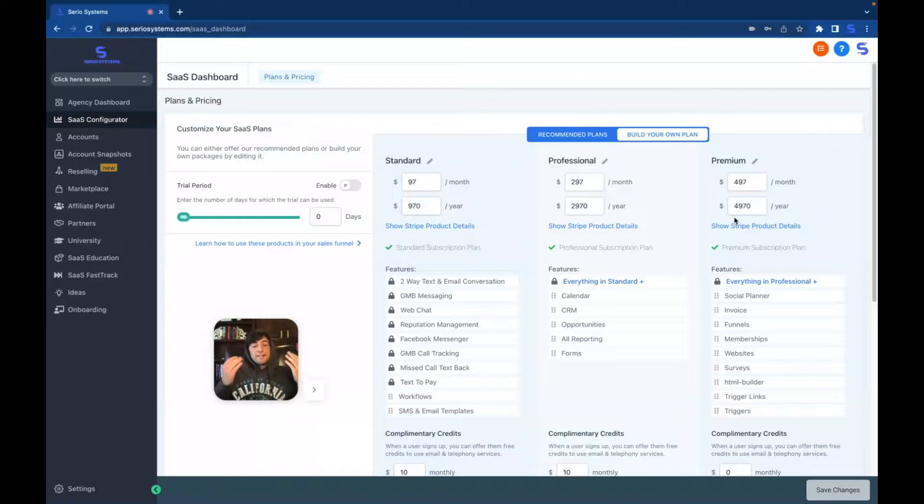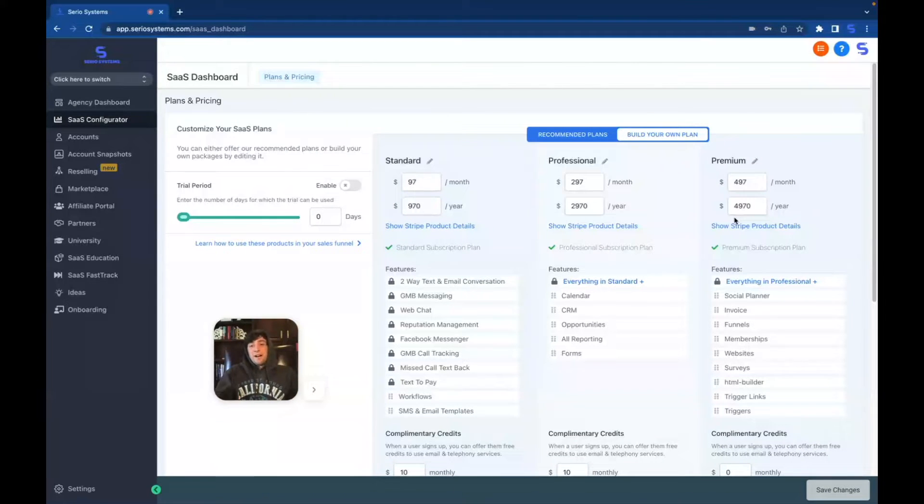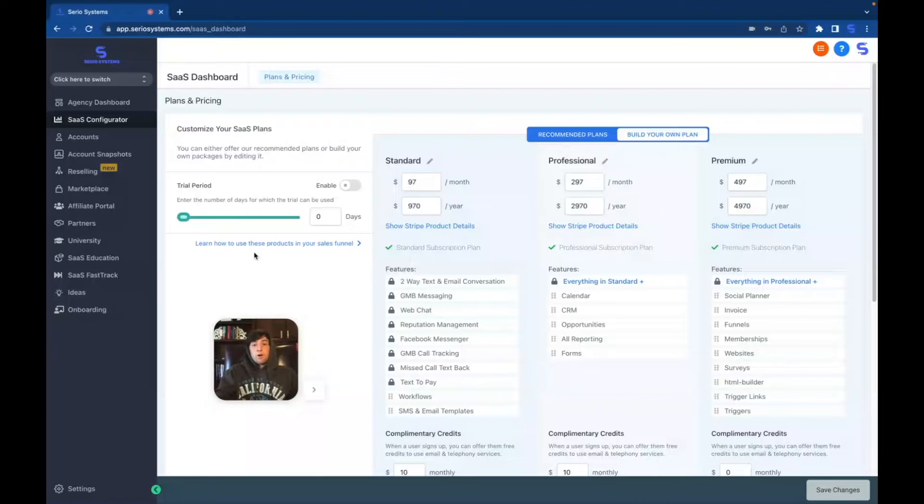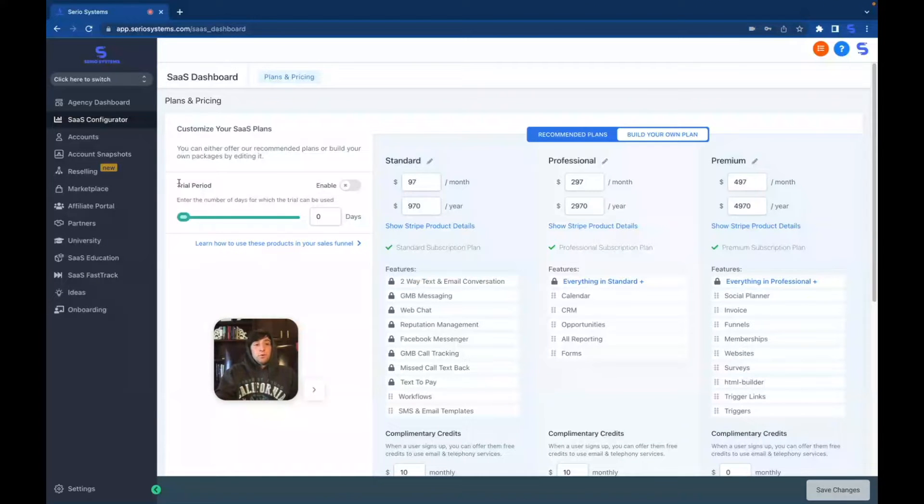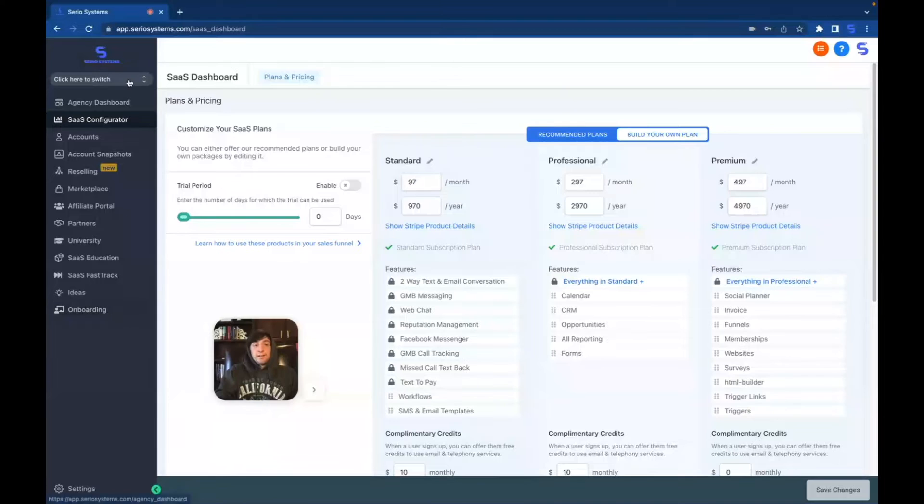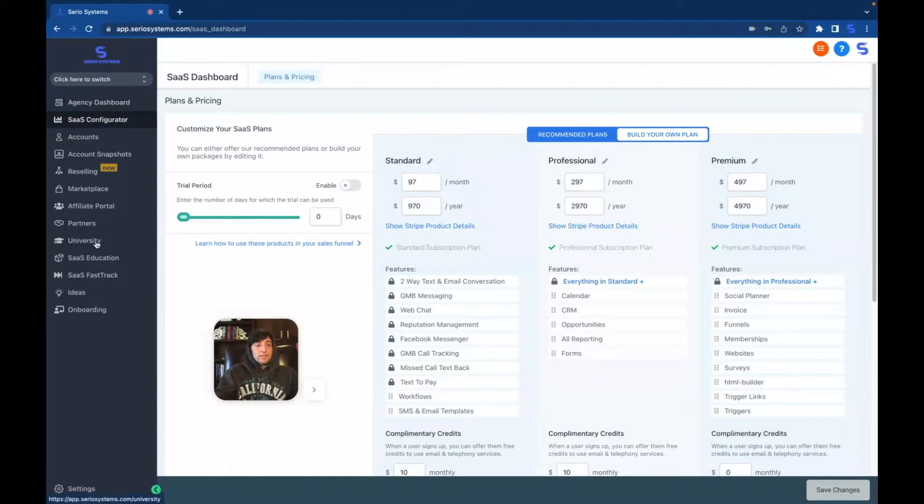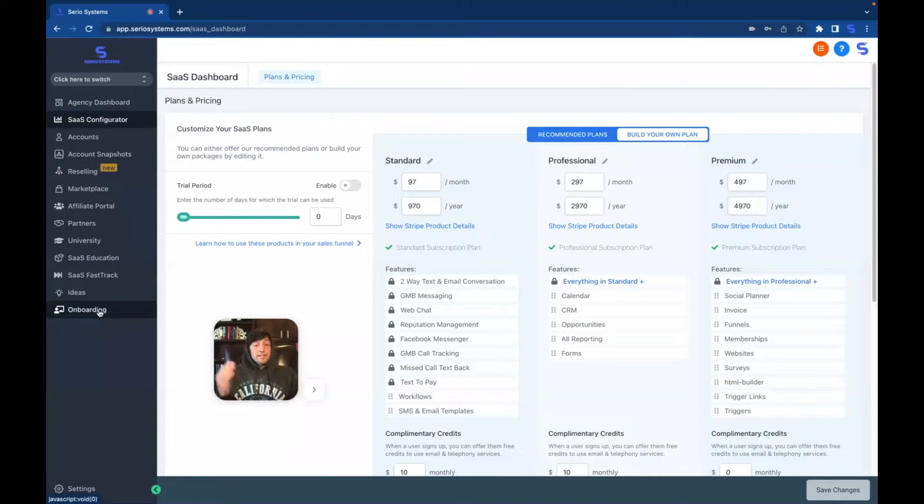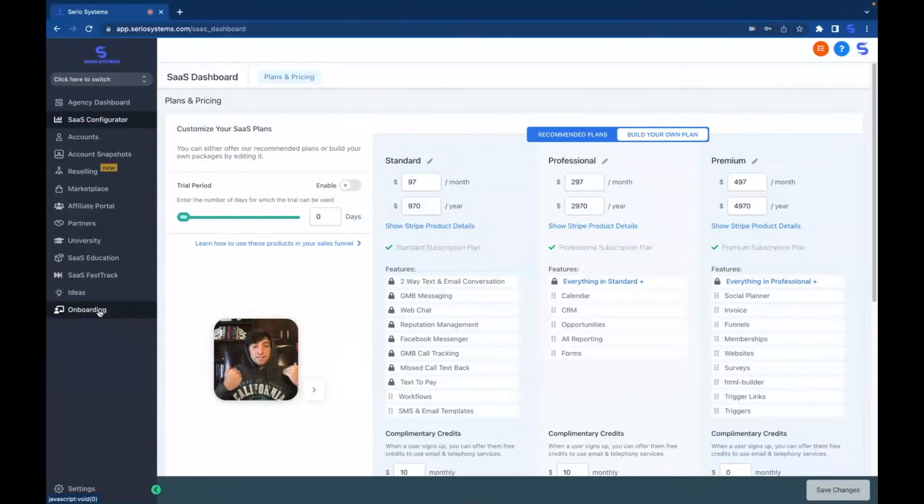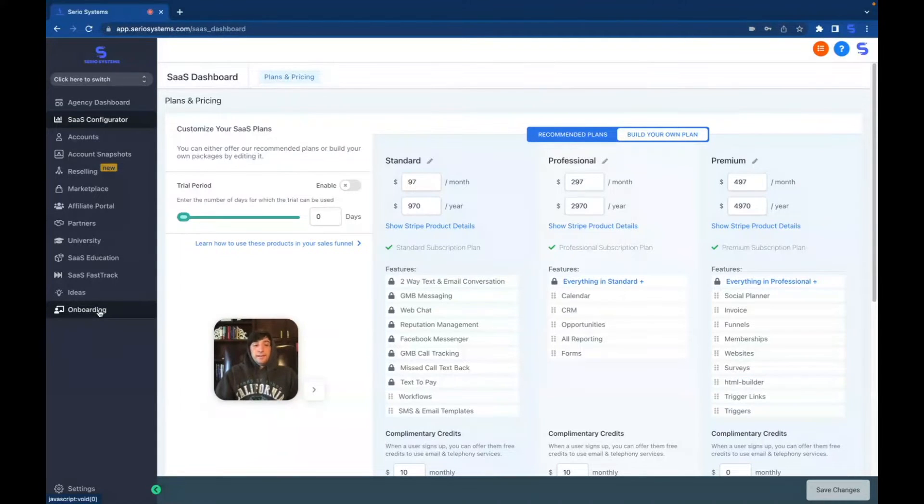So before I break down exactly how to create a custom menu link let me show you why it's valuable. So if you are a Go High Level user already and you have the SaaS Pro, you would think that you would see everything that I see right here but not true. As you'll notice there's an onboarding section right at the bottom that you most likely don't have. This is because I created it custom just for me and I'm going to show you guys exactly how I did it.